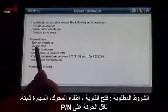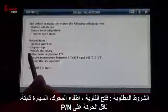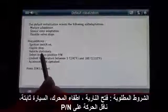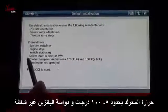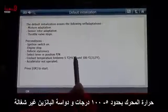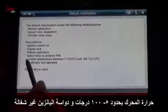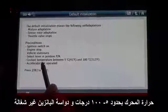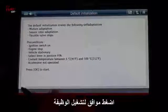Preconditions: ignition switch on, engine stop, vehicle stationary, select level position — parking or neutral, coolant temperature between 5 and 100 degrees, accelerator not operated. Press OK to initialize.